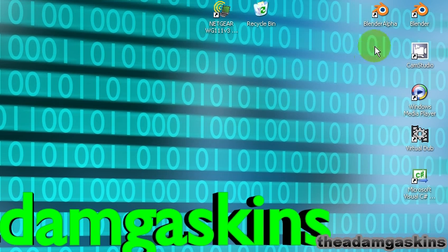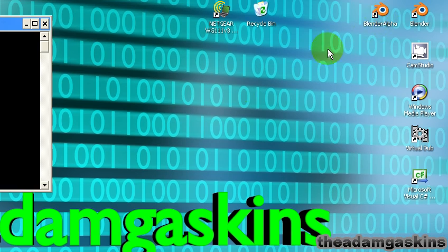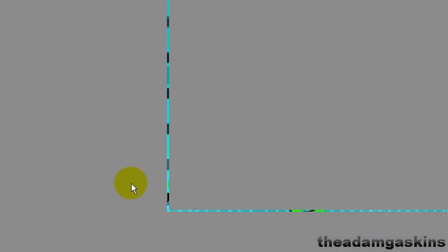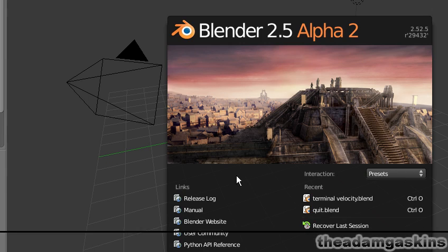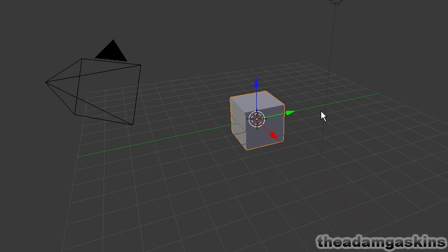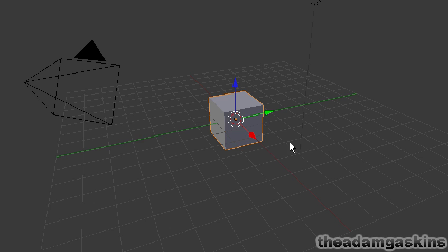Hey guys, I'm going to do a tutorial on UV mapping in Blender 2.5 Alpha 2. So we're just going to UV map the default cube.